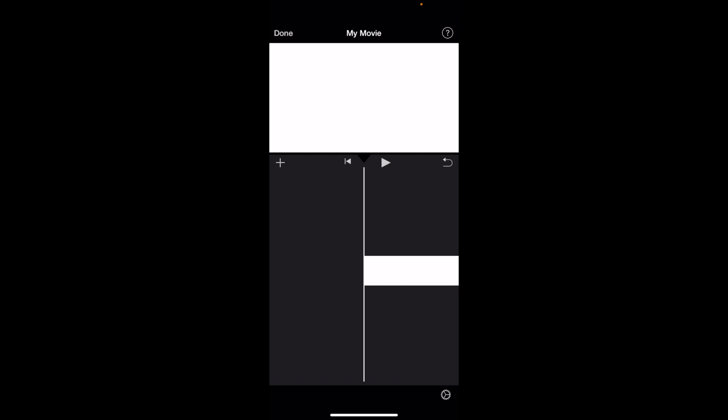First off, you have to add a video clip to your project. So as you can tell right here, I actually just have a white background playing. Now if you want to split the clip, it's super simple.